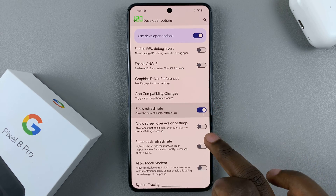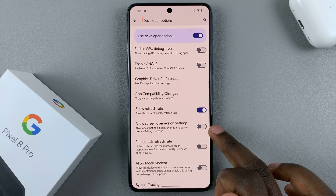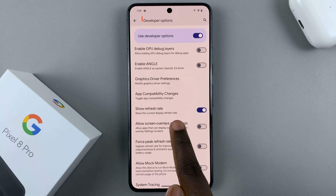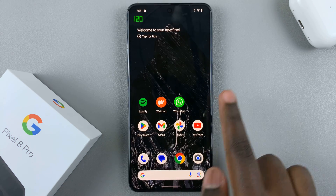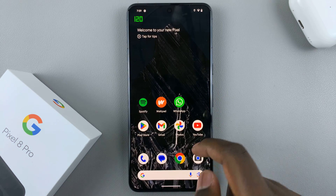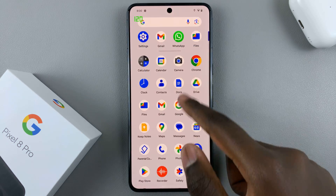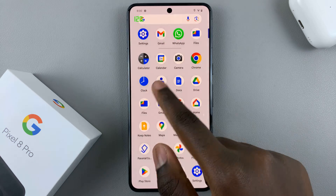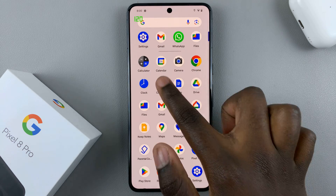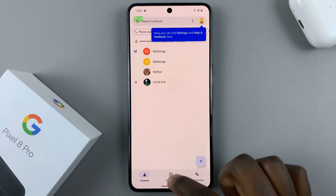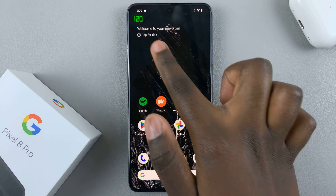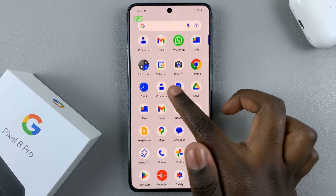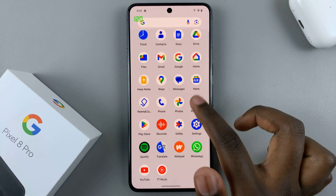When you tap on that to turn it on, it shows the current display refresh rate. When you go to the home screen and start working on different things or opening different apps, you'll see the refresh rate being displayed.